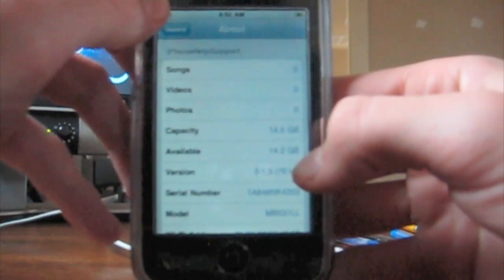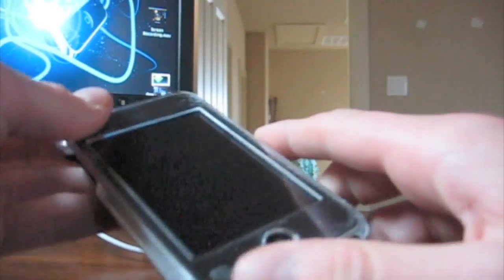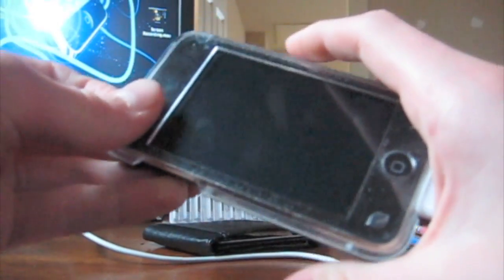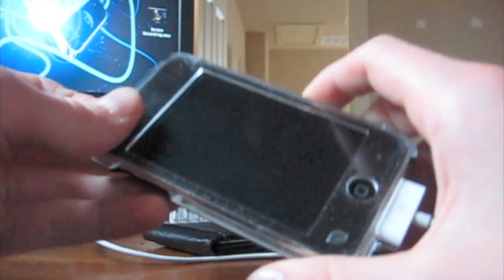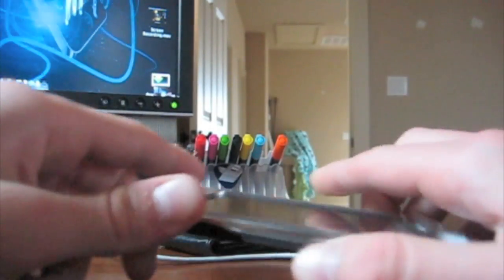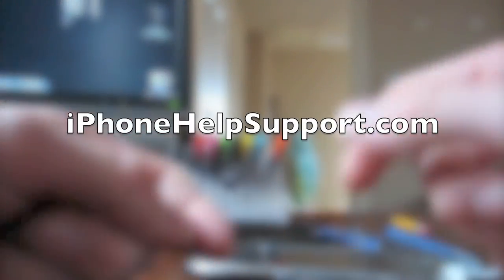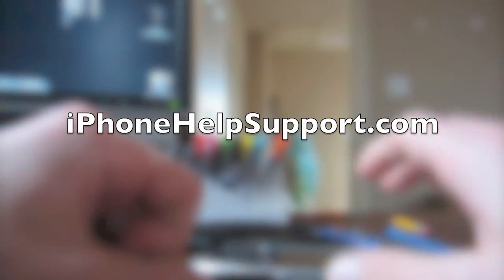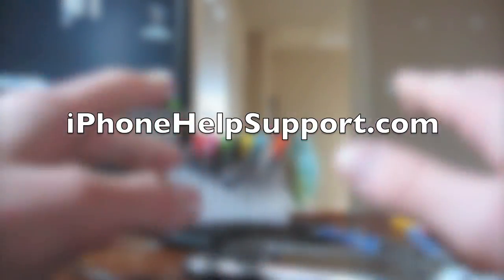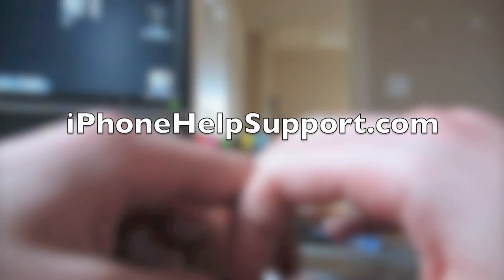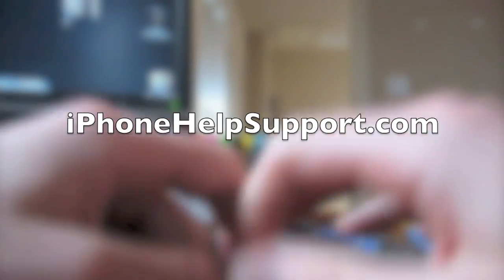Okay guys, so that is the 3.1.3 jailbreak for the iPod Touch first generation, non-MC model second generation, iPhone first generation, and iPhone second generation. As I mentioned before, do not attempt this jailbreak if you rely on unlock for your iPhone 2G or iPhone 3G. No unlocks at this moment work for the 3.1.3. And guys, make sure to check out iPhone Help Support for more tips and jailbreaks. If you guys have any questions, comment below or post in our forum at forum.iPhoneHelpSupport.com. See you guys later. Peace.